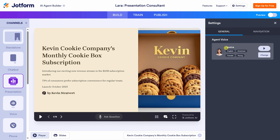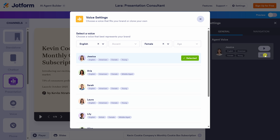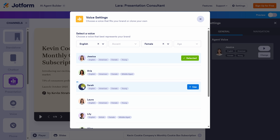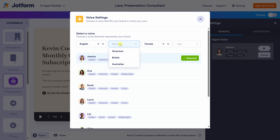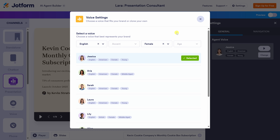Right up above, you'll see that our current agent is Jessica, but you can also change the agent's voice. Let's click on 'Change.' You'll see lots of different voices to choose from and you can even preview what they sound like. Right up above, you also have different filters — you can choose based on language, accents, gender, and age. I'm good with Jessica for now, so let's close out of this view.